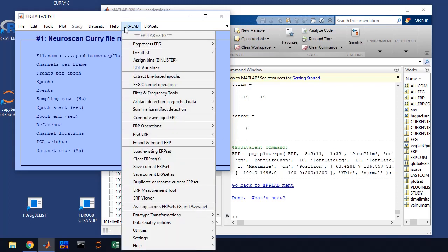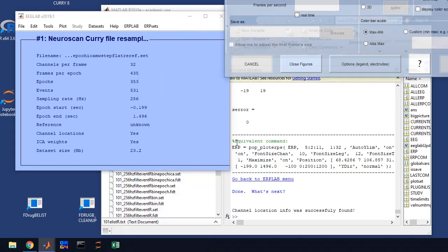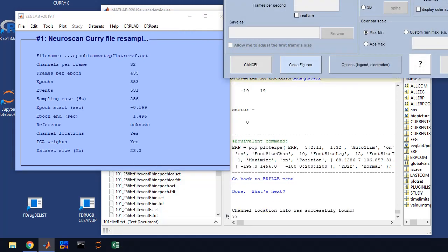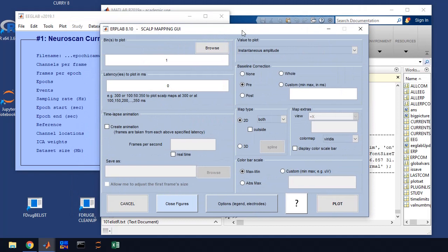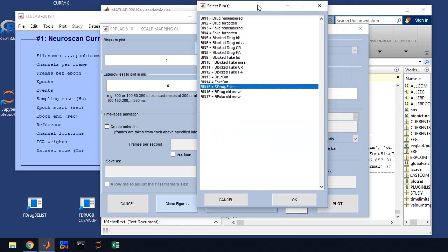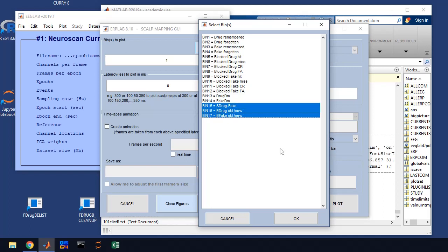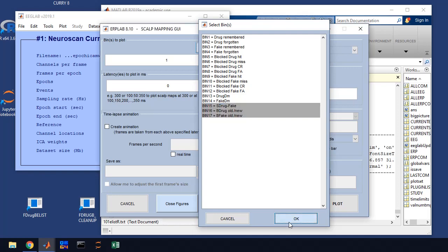Next thing we want to do is we're going to plot the scalp maps. So you're going to go to plot ERP scalp maps. And this window will come up. The first thing we're going to do is set the bins, so we're going to do the study phase, study drugs minus fake drugs, and then test phase, drug old new effects, and fake test old new effects. And so we're going to select those bins. Again, this is specified in your protocol.